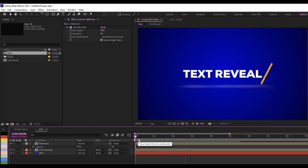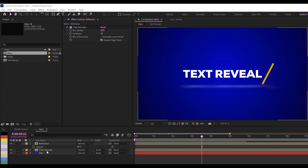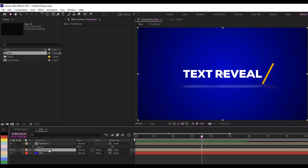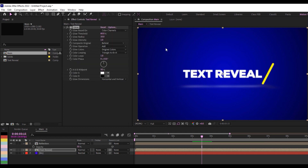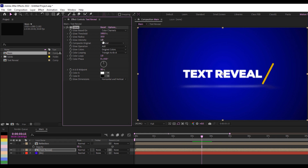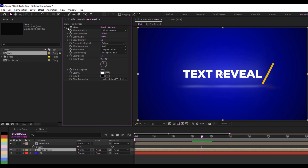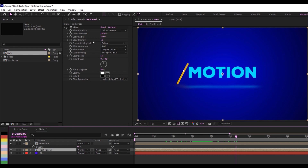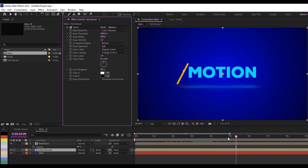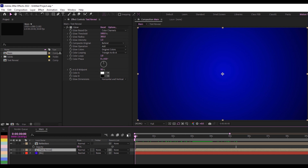On the main layer I'll go ahead and add Glow. I'll tweak the settings: set the threshold to about 100, change the radius to about 305, and change the glow intensity to about 1.3. This is without the glow versus with the glow — these are tiny details that make your work stand out.